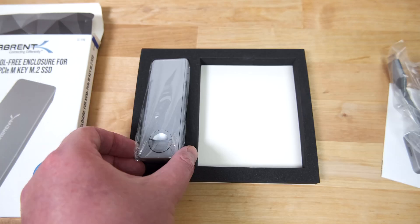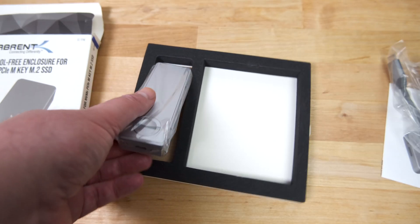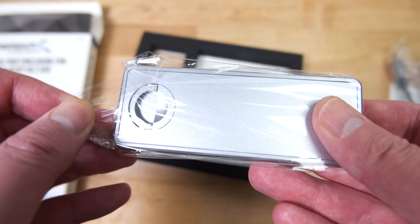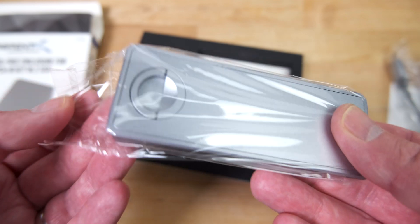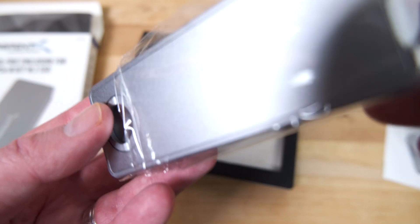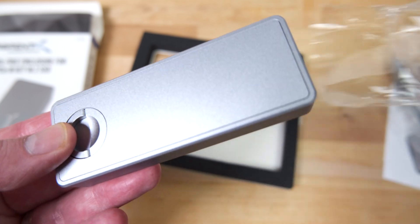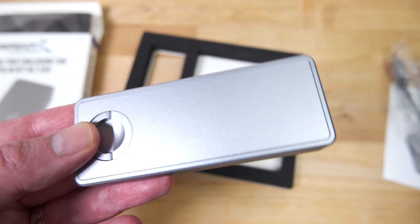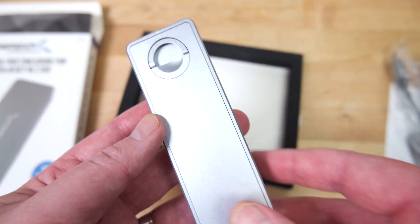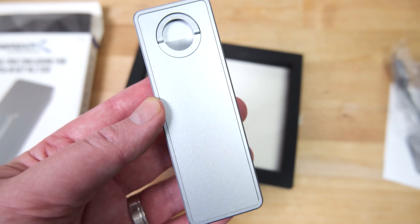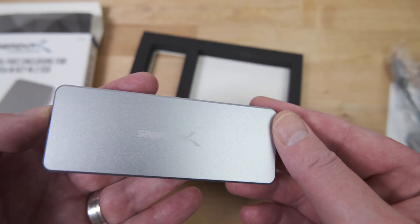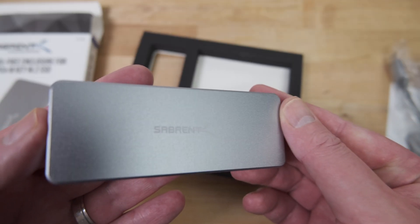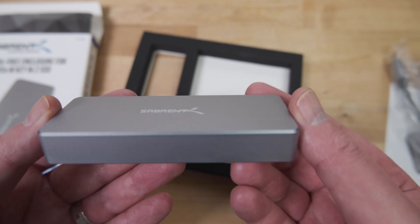The first thing that strikes you when picking this up is the sheer weight. Being made from a solid block of aluminum means it's very heavy, but also very sturdy. It almost feels like you could run over this with a tank and it would still work. The anodized aluminum finish makes it look and feel like an Apple product.